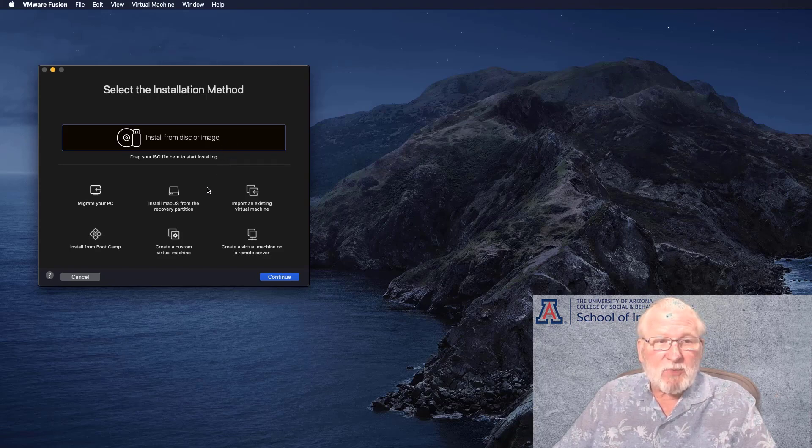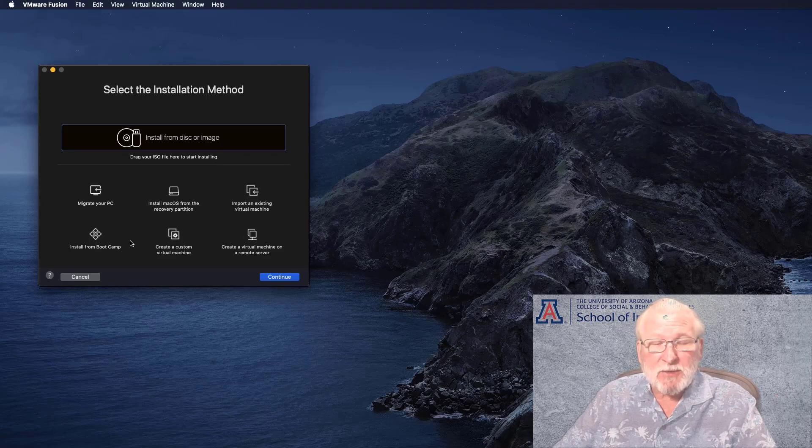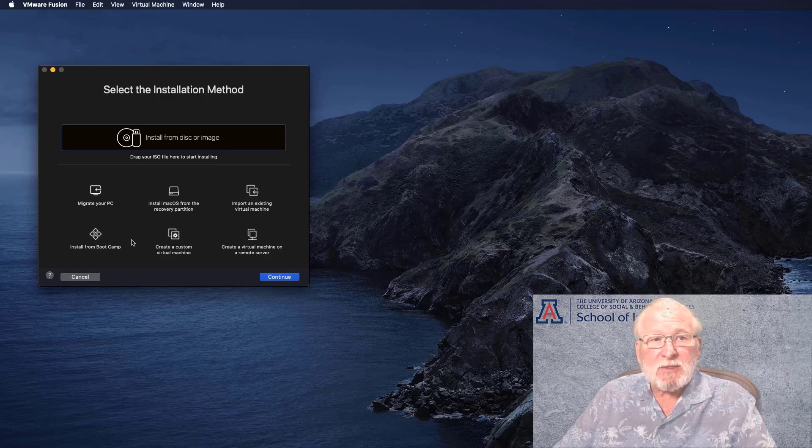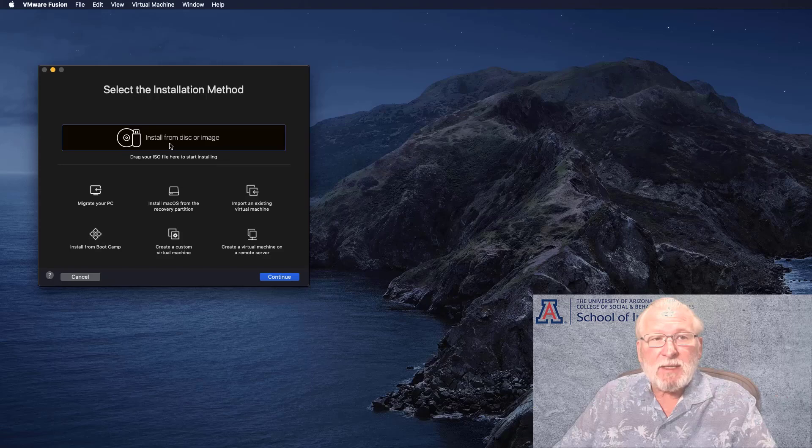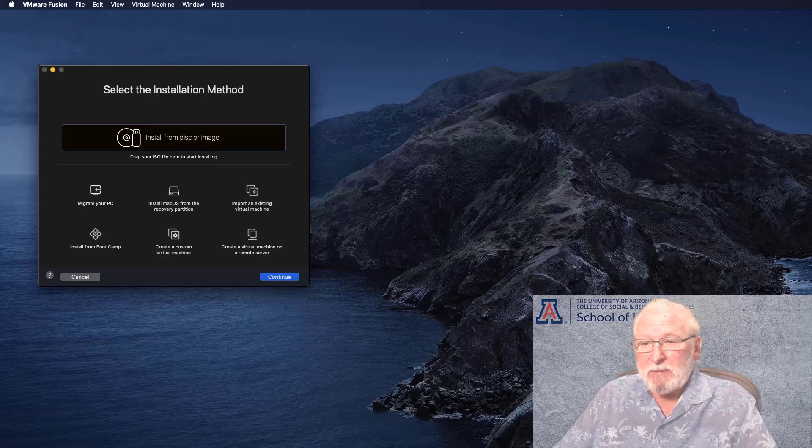There are a few different ways that you can install things. The way that you'll install, especially using the standard product and also the pro product, is to install from a disk or image. And that's the ISO file that you've downloaded.